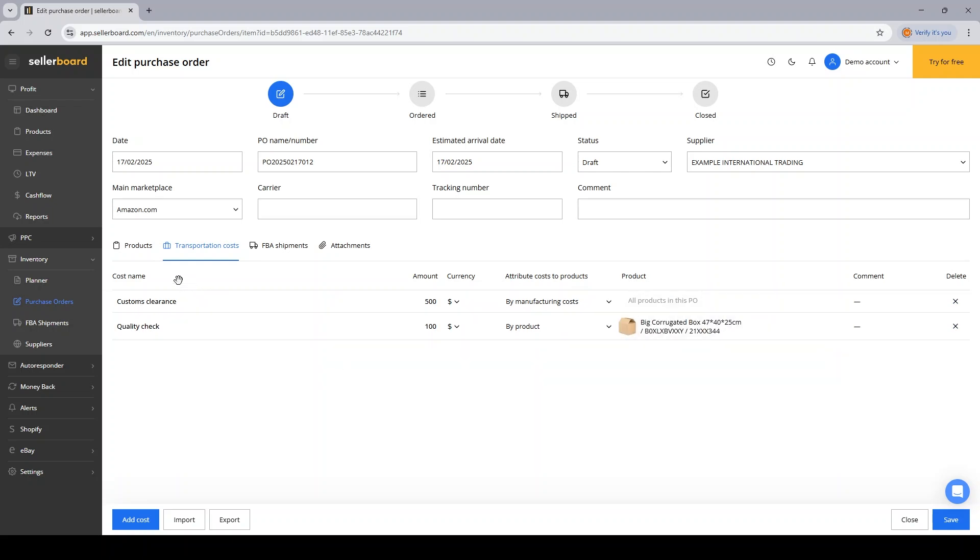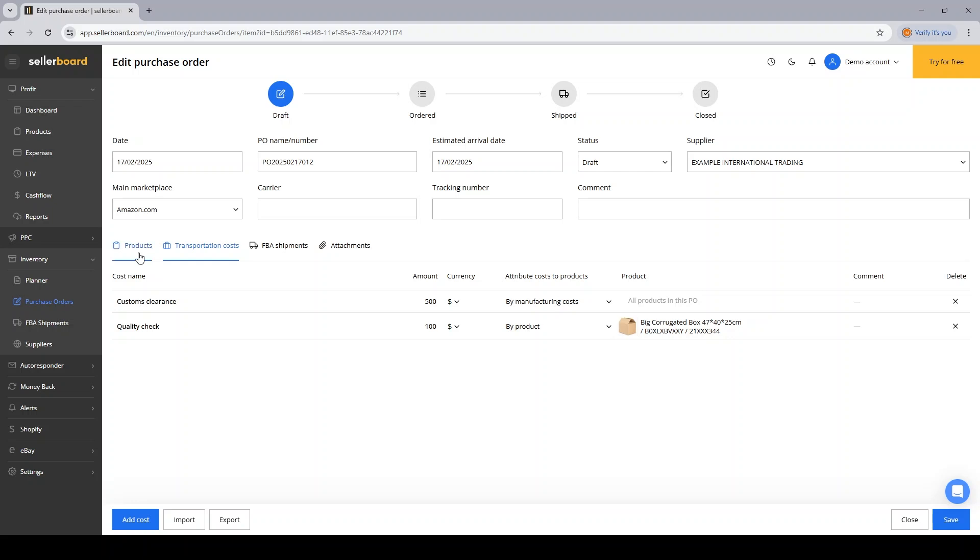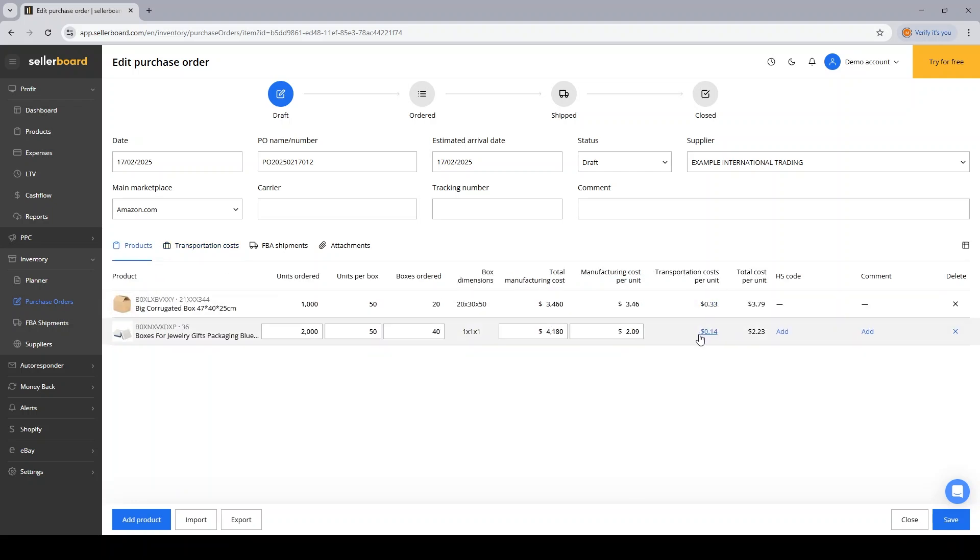Next, I'm going to switch back to the products tab, see how my transportation costs per unit changed and how it affected the total cost per unit.